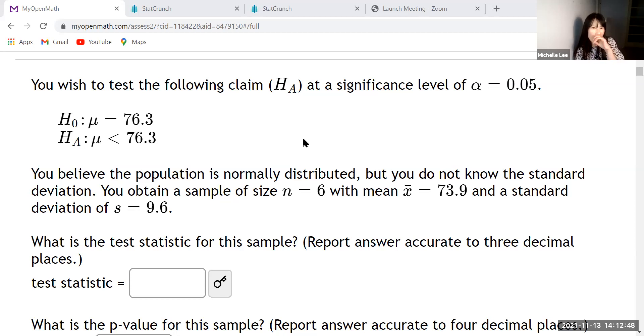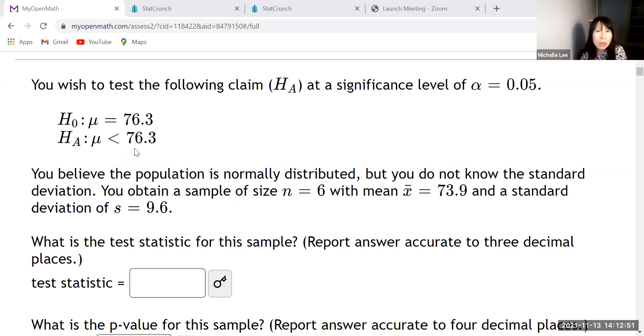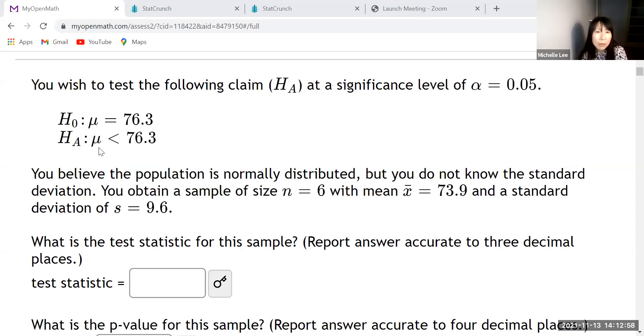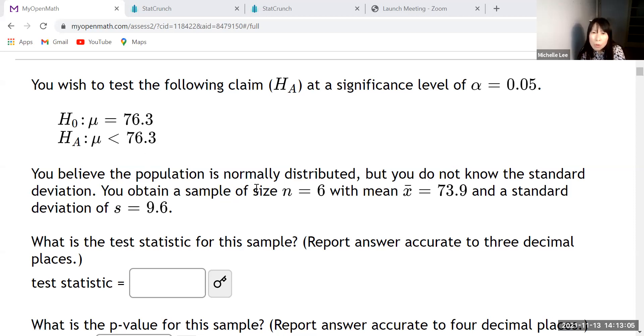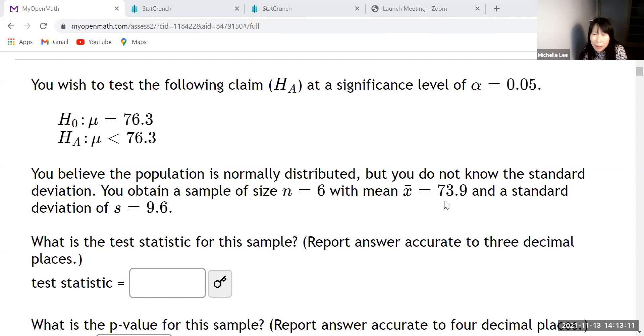But then look, this is a left tail test, right? So mu equal to 76.3 for the null hypothesis and then alternative hypothesis mu is less than 76.3. And we need all this kind of information: n equal to 6, mean is x bar which is 73.9 and standard deviation s equal to 9.6.